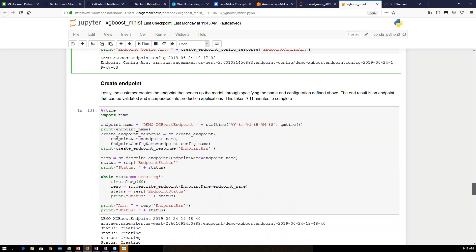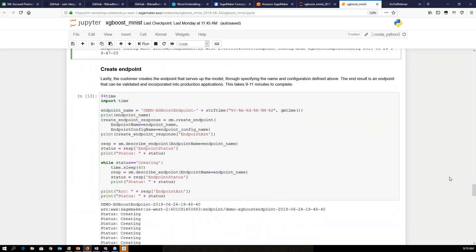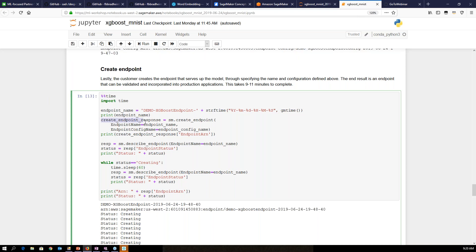Finally, you create the endpoint by specifying which endpoint configuration you're using. Create endpoint is right here — creating the endpoint and specifying the endpoint configuration.